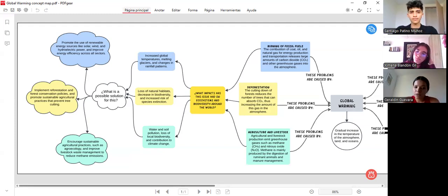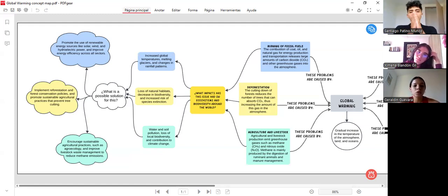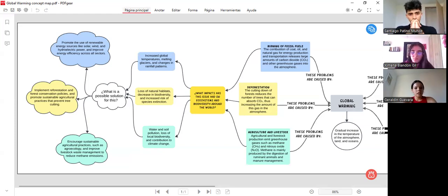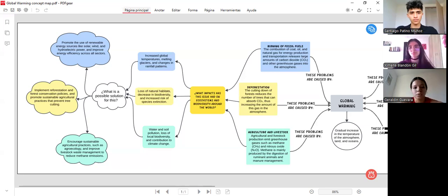What is a possible solution for this? For the burning of fossil fuels, promote the use of renewable energy resources like solar, wind, and hydroelectric power, and improve energy efficiency across all sectors.